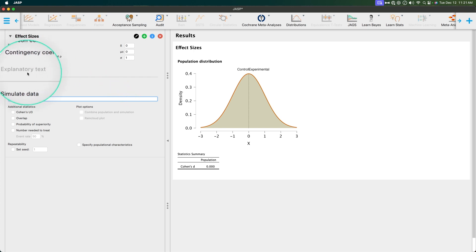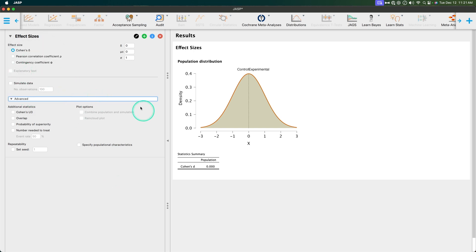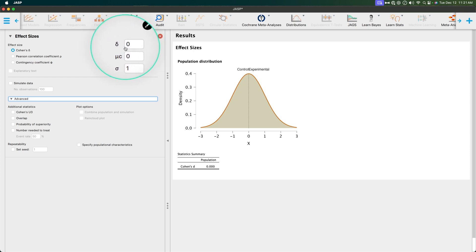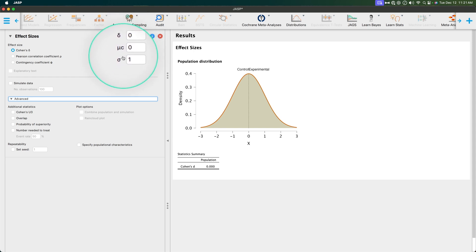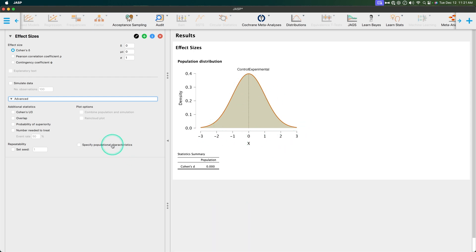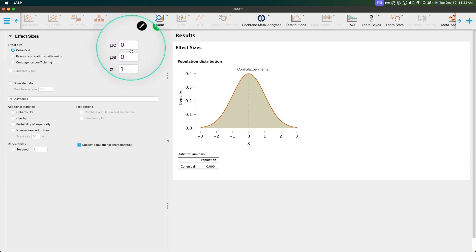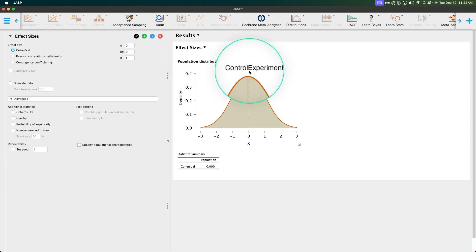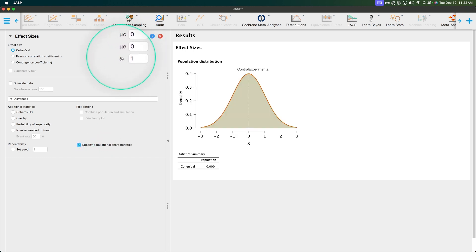What I want to show is that the explanatory text is not selectable right now, but as soon as we make some changes to the settings, it will pop up. We've got Cohen's D and our option of delta — setting the population effect size. We can set the mean of our control group (what C stands for) and then the standard deviation via sigma. You can also specify population characteristics, which lets you input the means of the control and experimental groups plus the pooled standard deviation, which is what you need to calculate Cohen's D anyway. So you can do it either way.